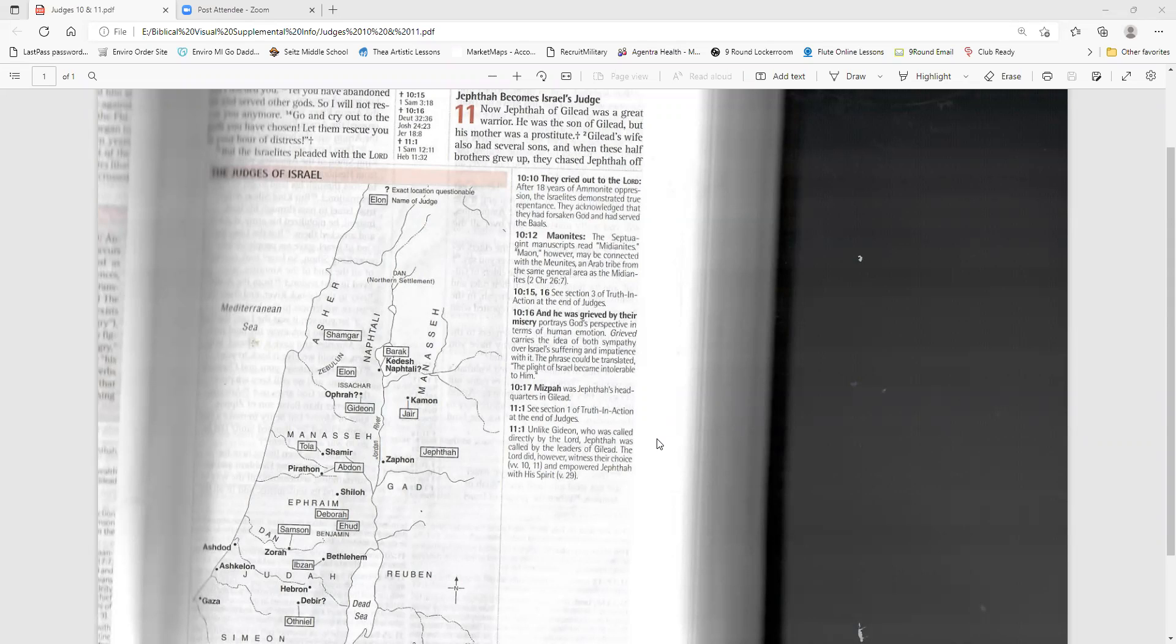Tola becomes Israel's judge. After Abimelech died, Tola, son of Pua, son of Dodo, was the next person to rescue Israel. He was from the tribe of Issachar, but lived in the town of Shamir in the hill country of Ephraim. He judged Israel for 23 years. When he died, he was buried in Shamir.